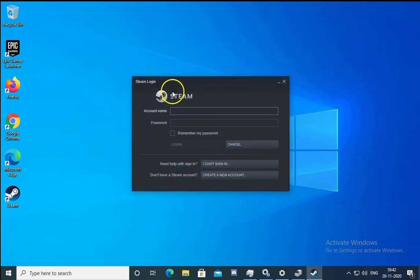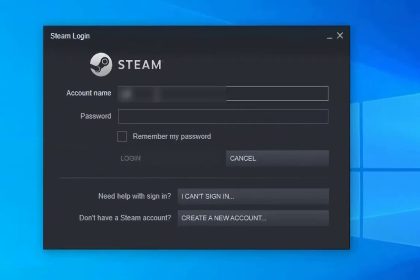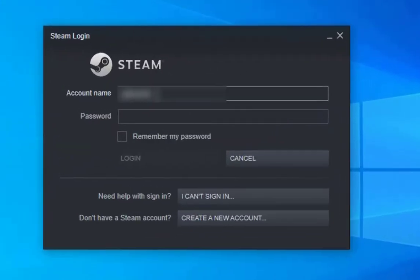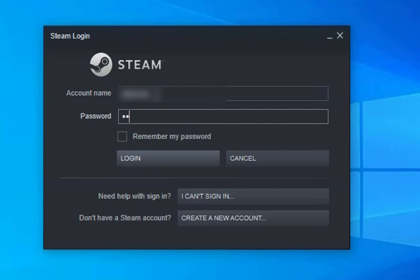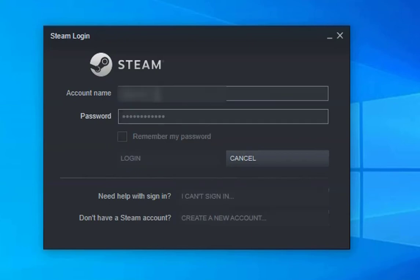All the cache will be cleared. You will need to type your account name and password again to log back into Steam.